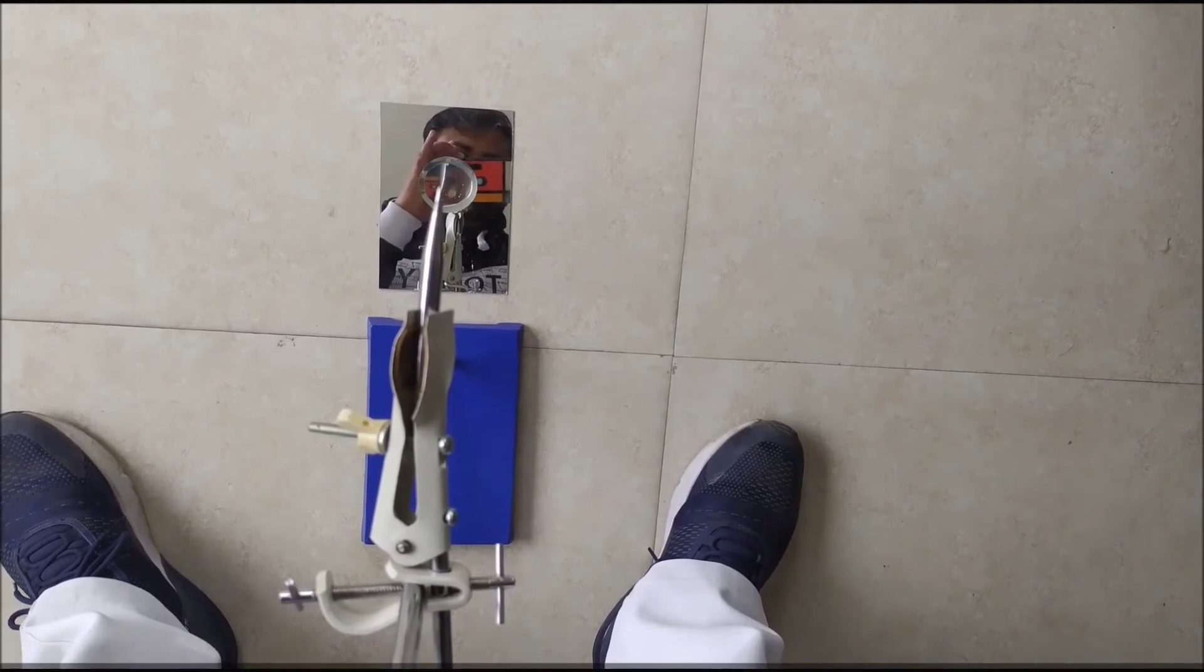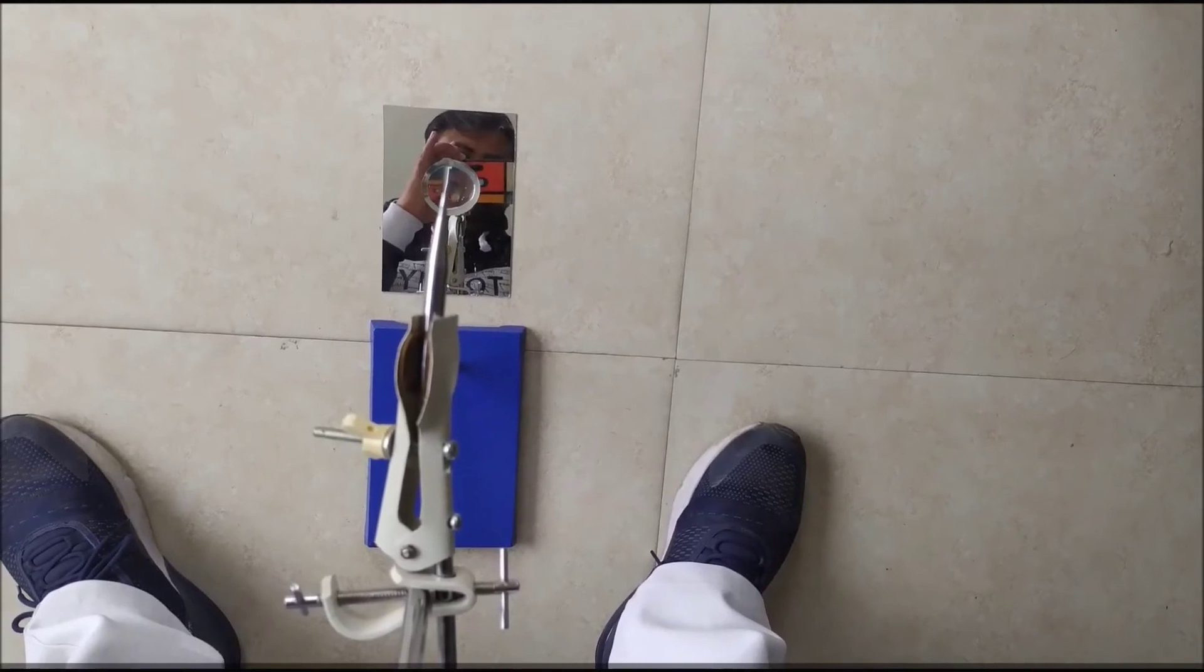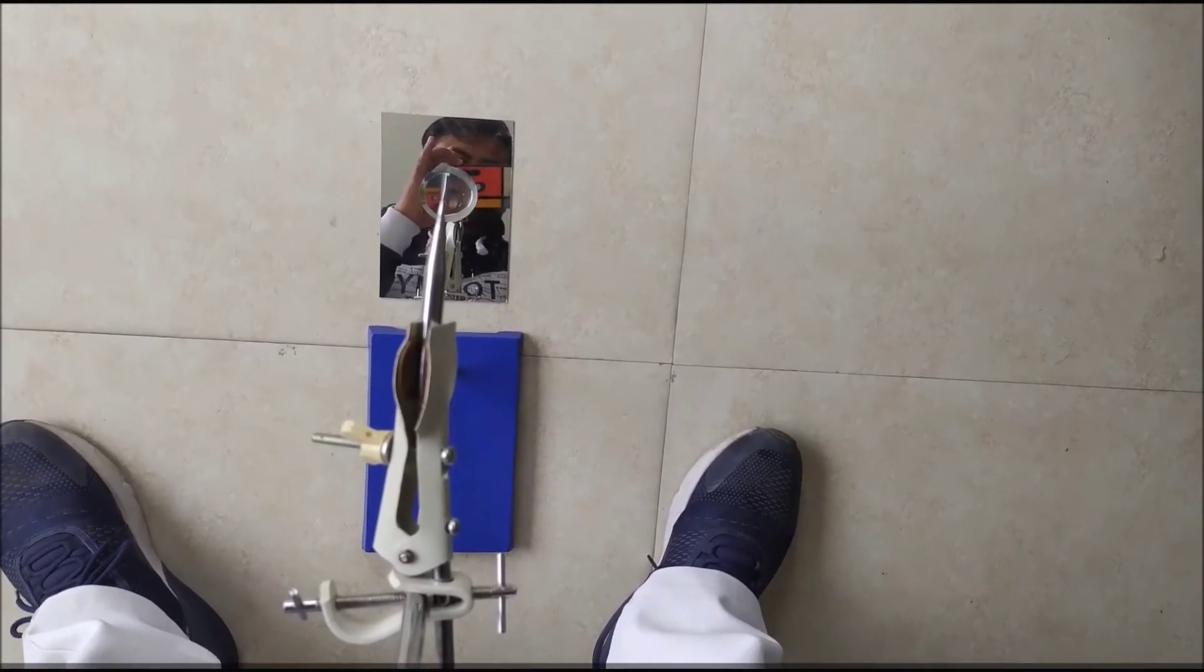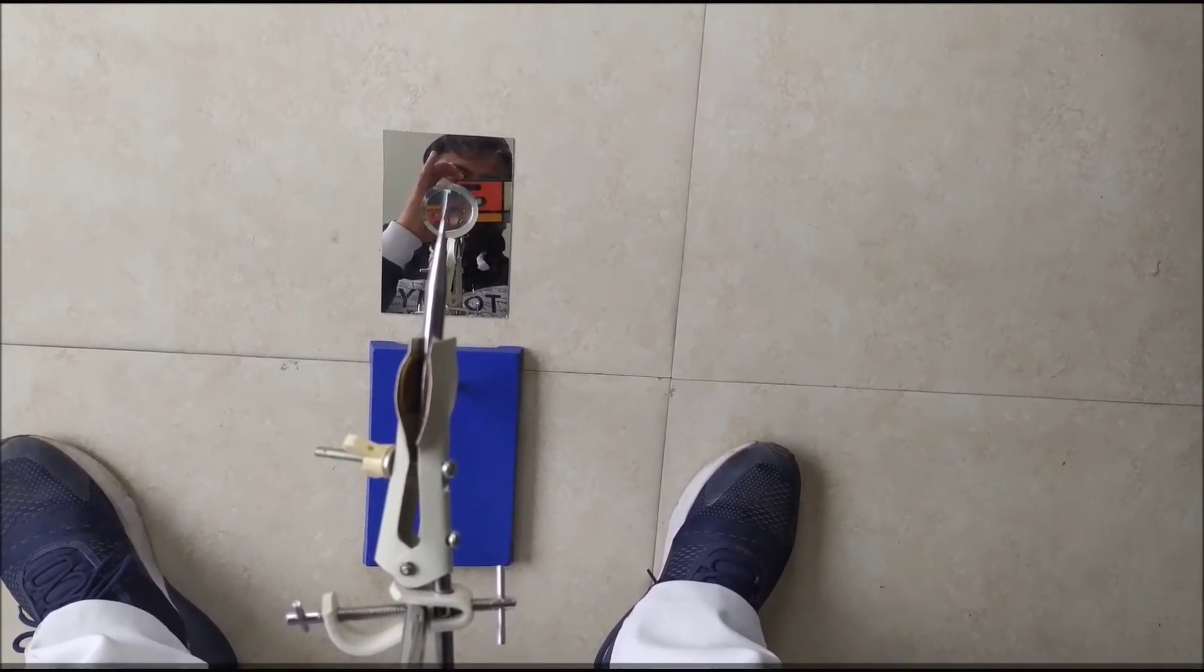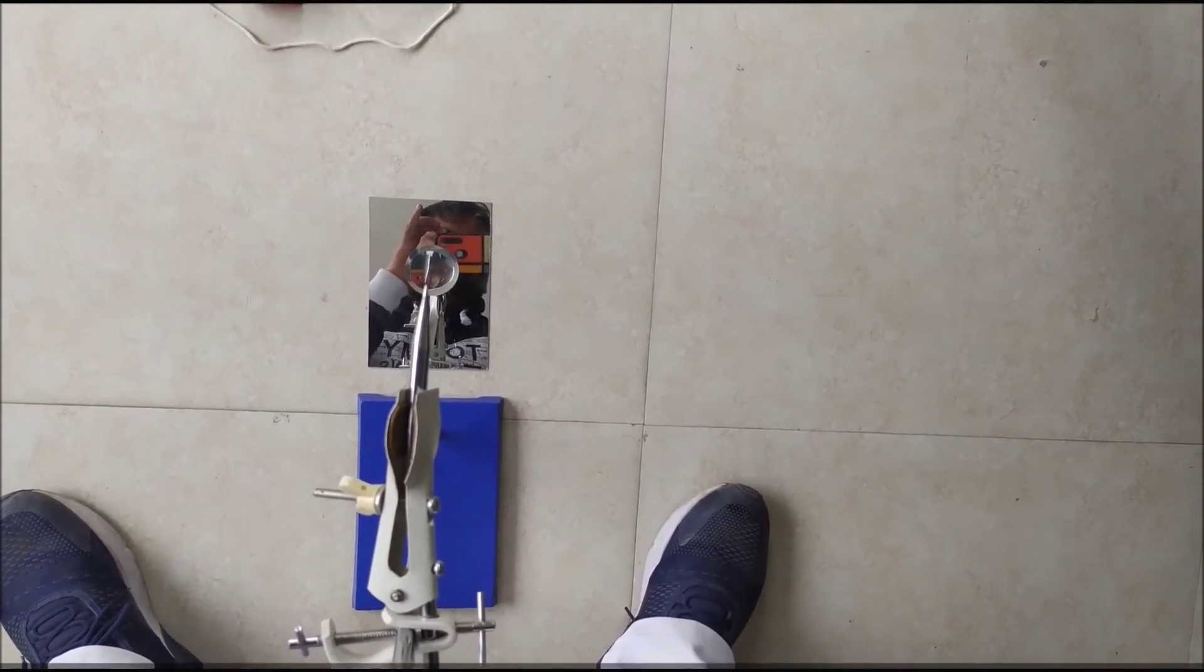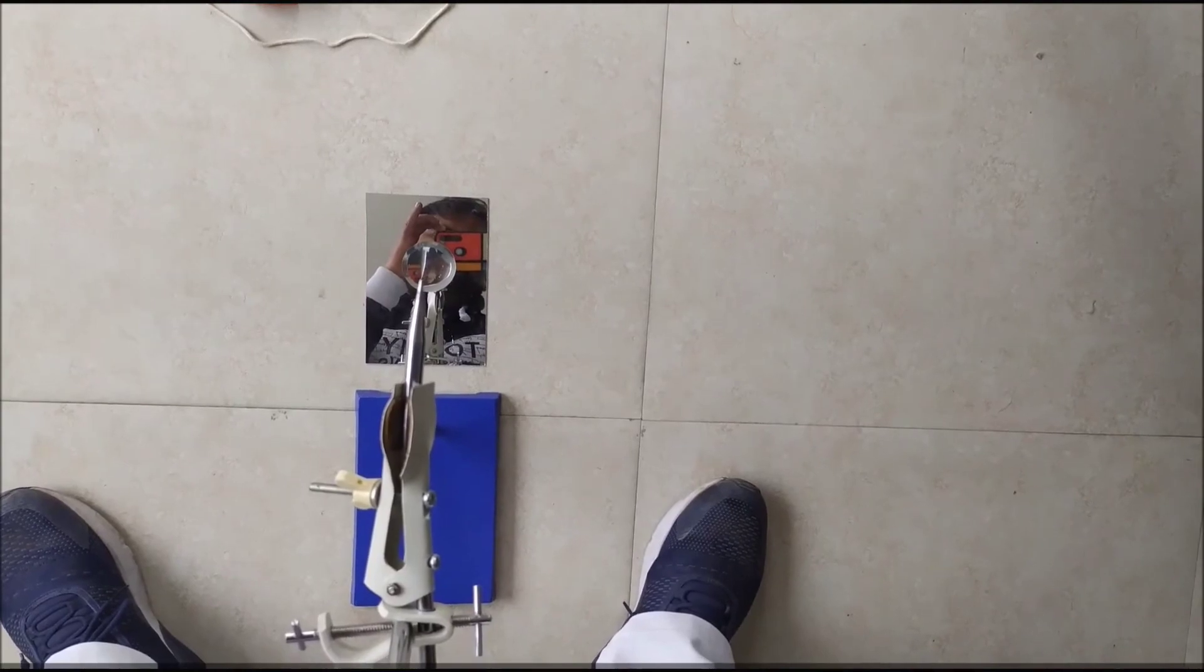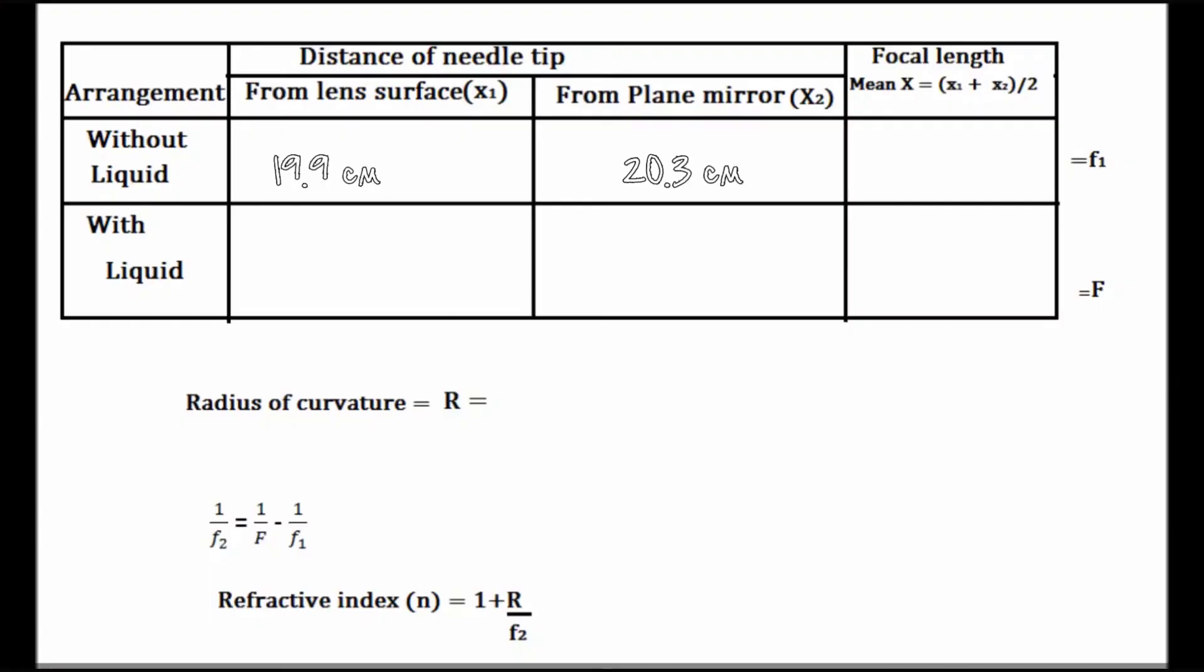Now again we will measure the distance between the needle and the upper surface of the liquid lens, and the distance between the needle and the plane mirror. We have measured the distance between needle and the upper surface of liquid lens to be 27.2 centimeters and the distance between needle and the mirror comes out to be 27.7 centimeters.